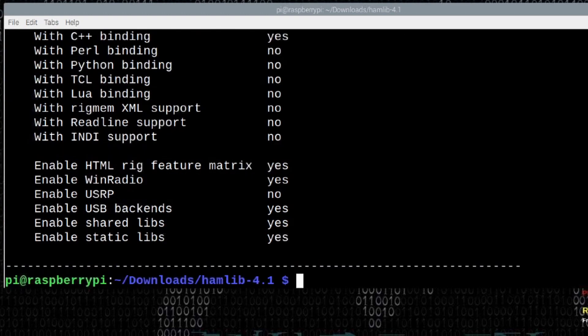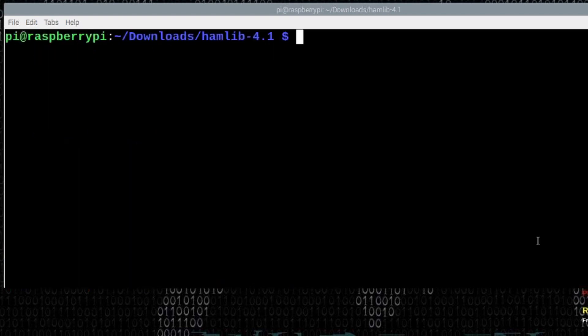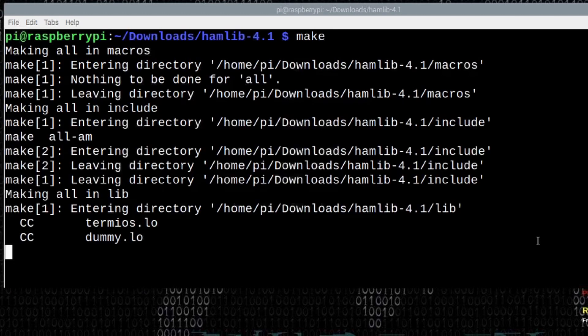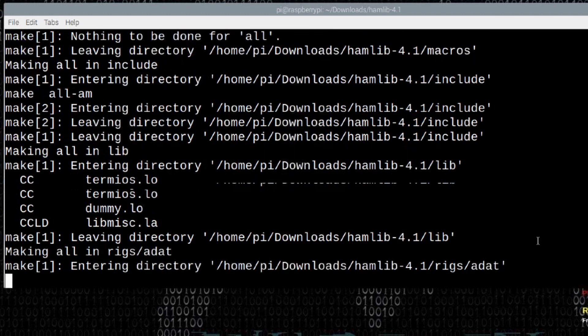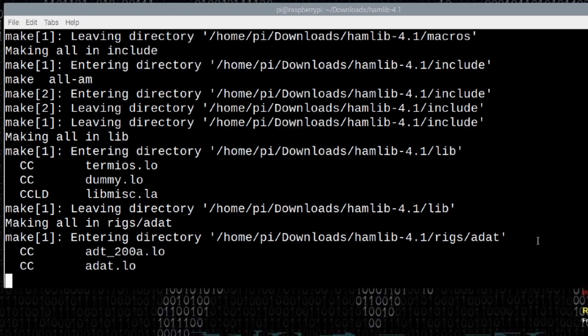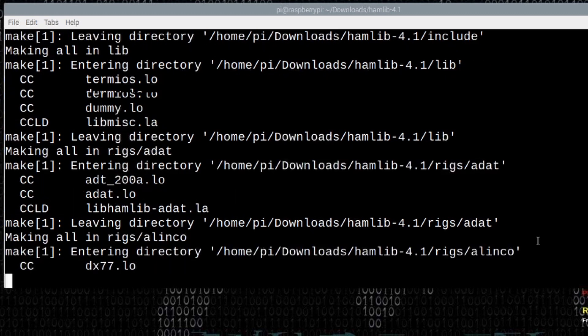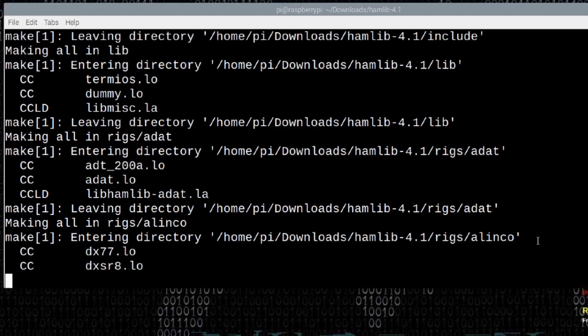Okay, so after the configure command completes, let's go ahead and just clear the screen. Next command we want to run is make. And this one is going to take a few minutes to run. I can't remember exactly how long. I want to say 10 minutes, maybe 15 minutes to complete. So, I'm going to let this sit here and cook for a little while. And I'll be back with you guys as soon as this command finishes up.